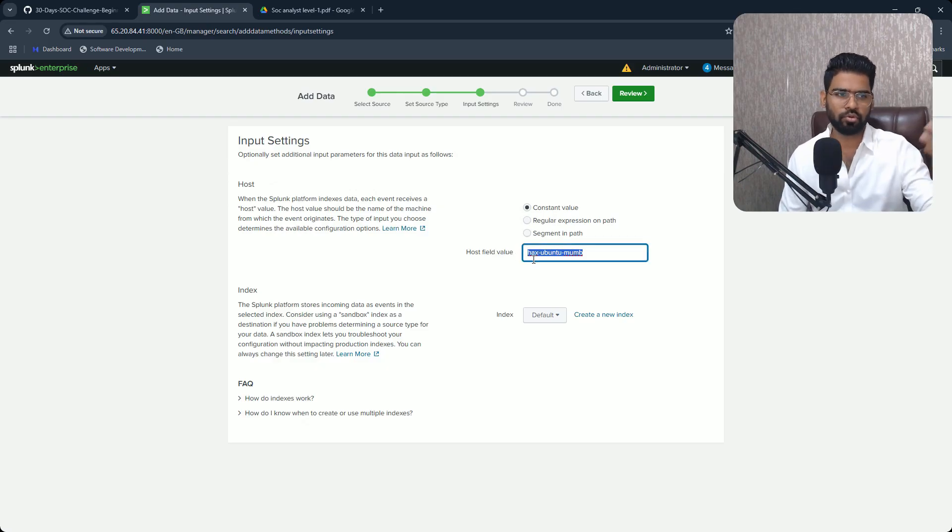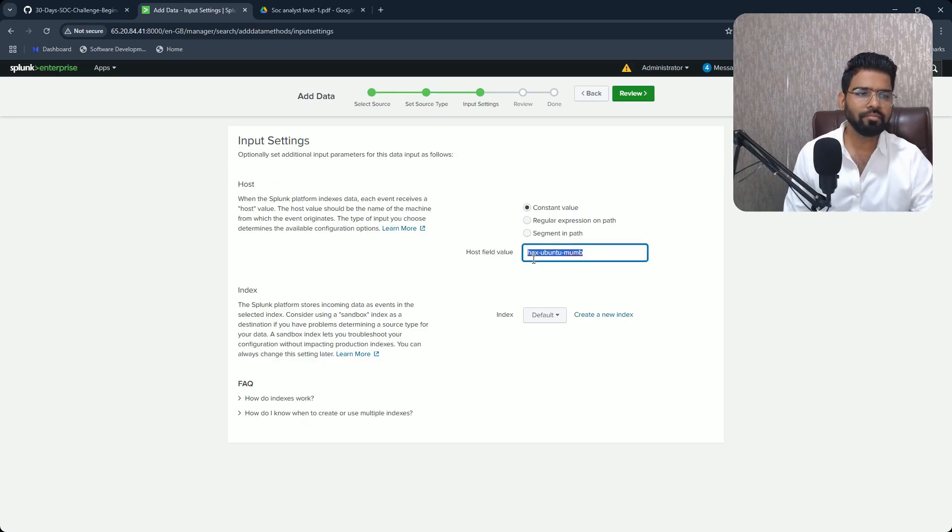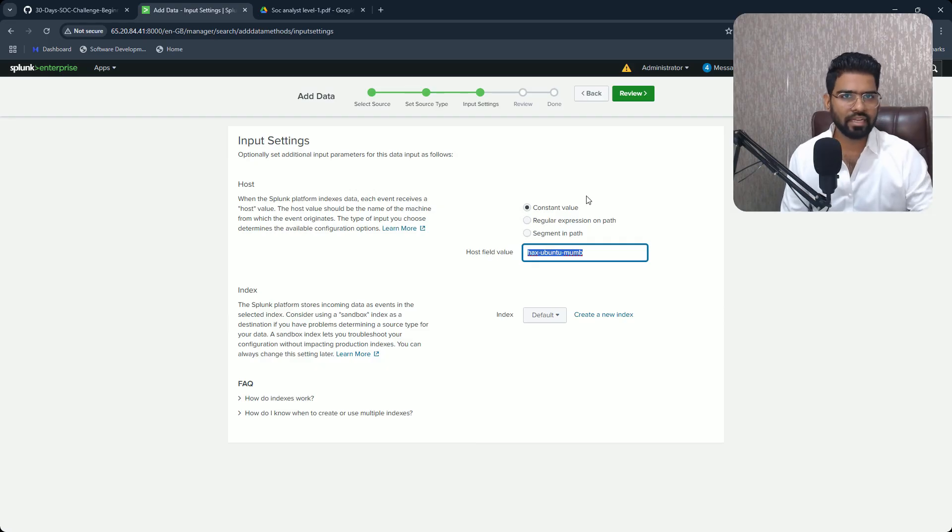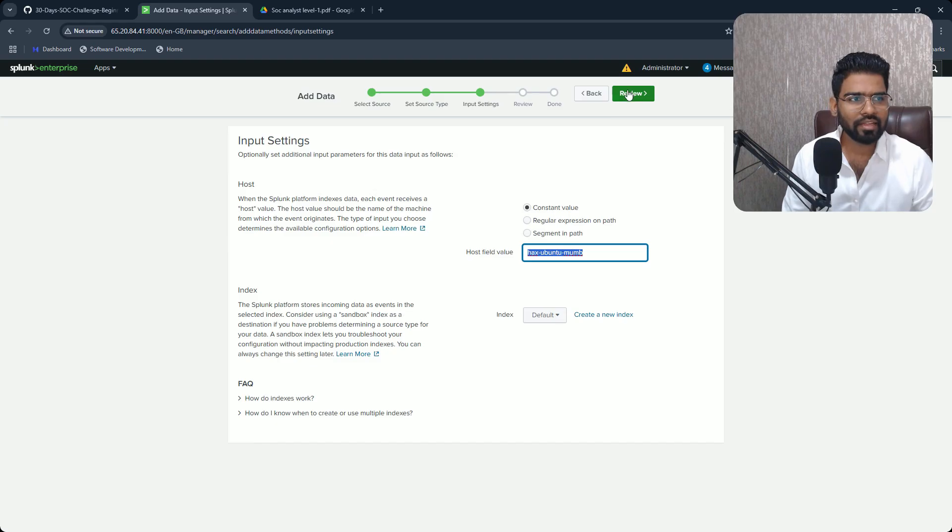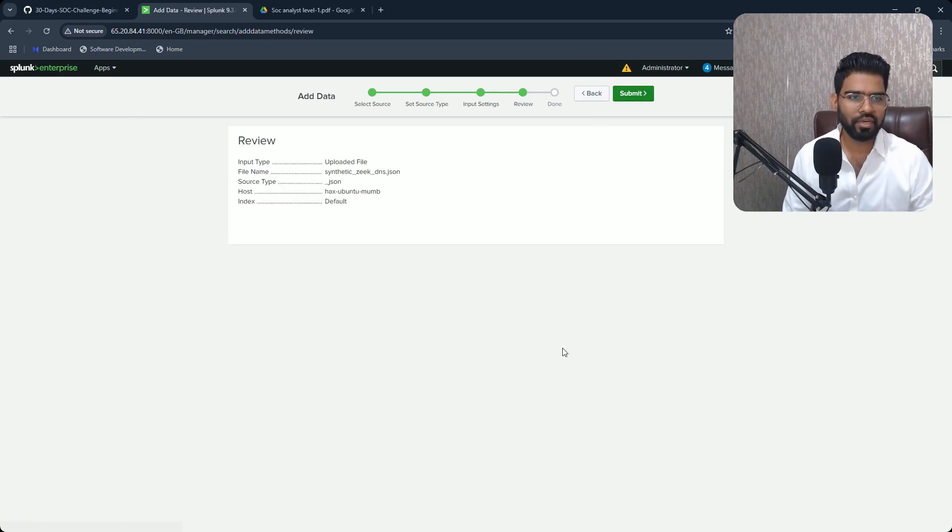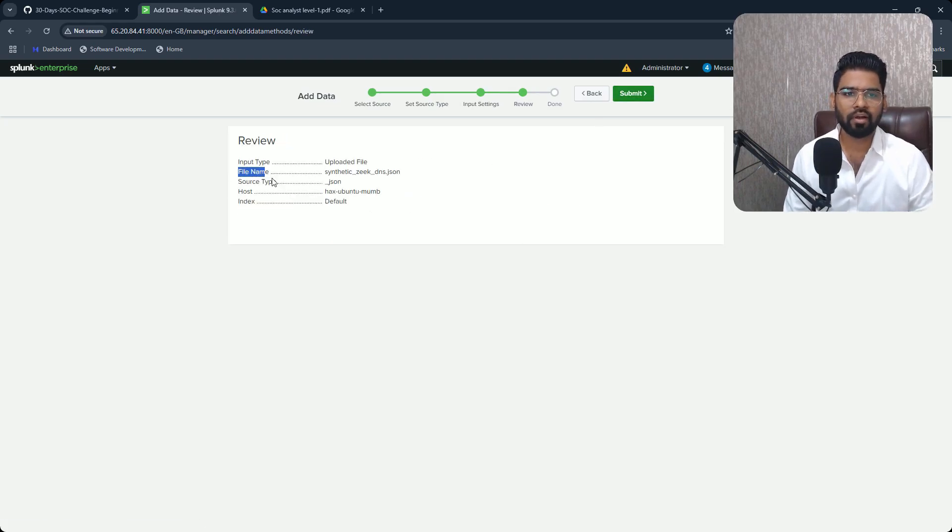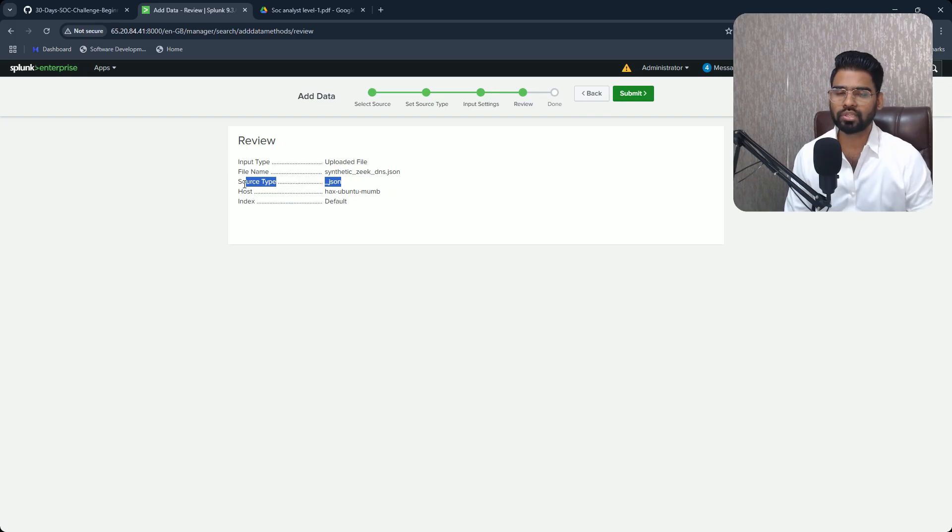Then make sure the source type is JSON, because that's a JSON file. Click on Next. You can give any name you feel like based on your machine name or anything, maybe DNS host or maybe your name.